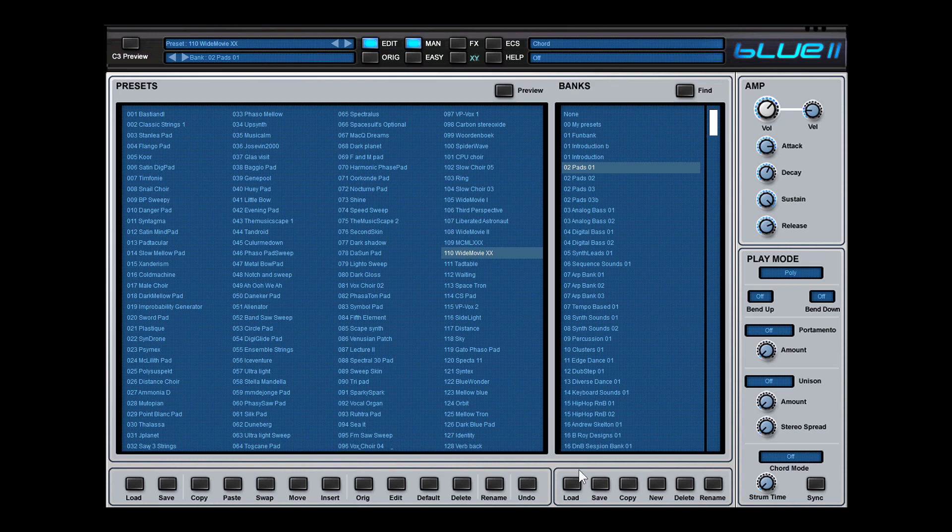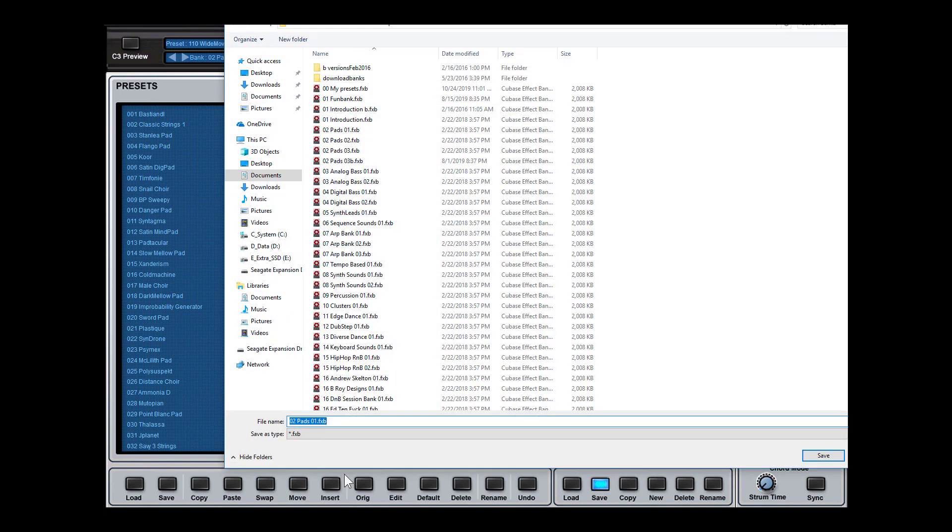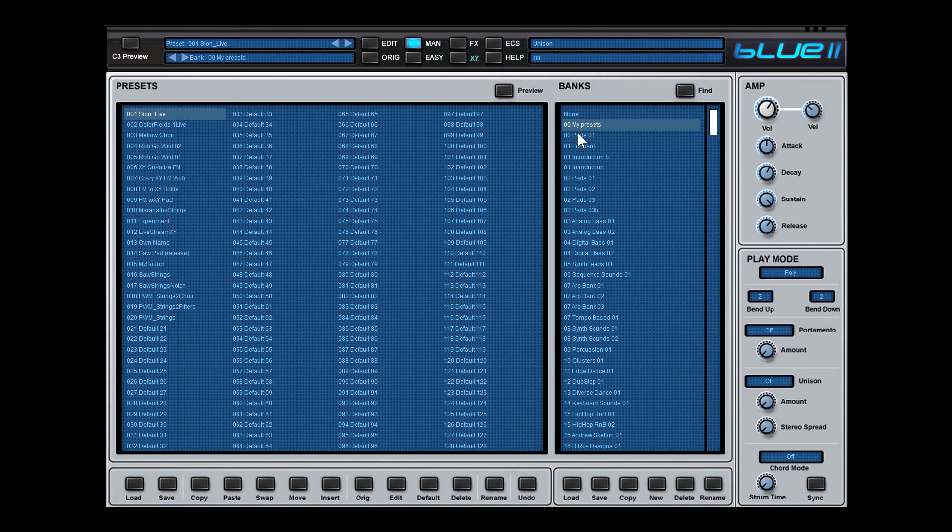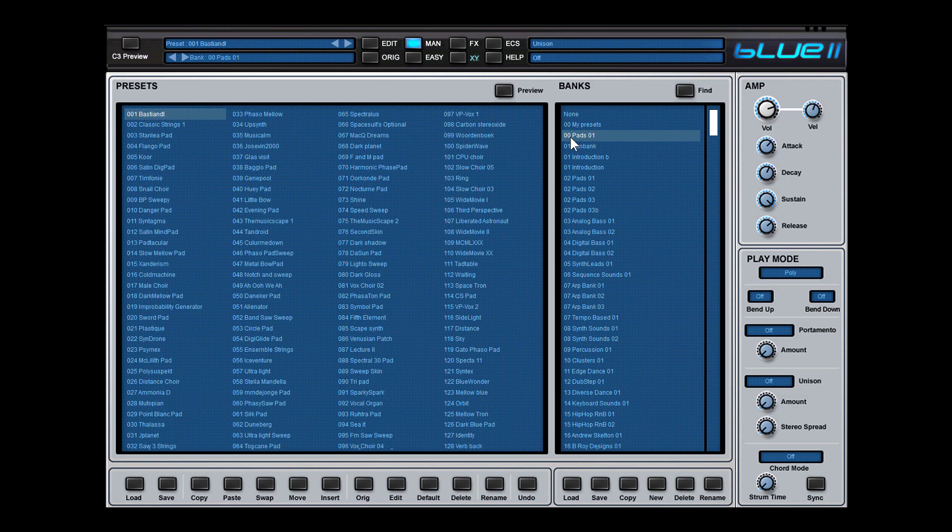If I press now save bank again, I make this also with a different name, so 00pads01. Then you see it pops up here with this change preset, because if you don't save it as a different bank, the bank stays the same.